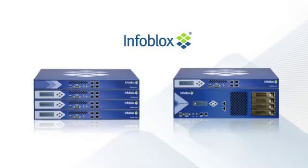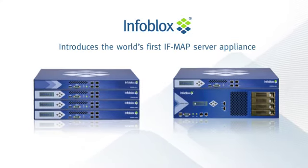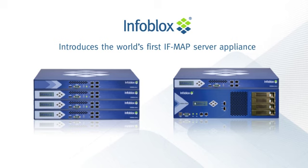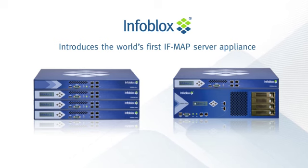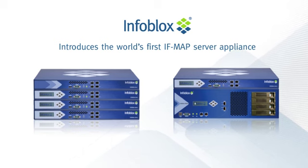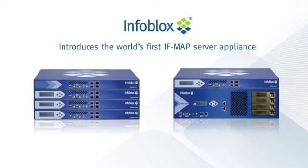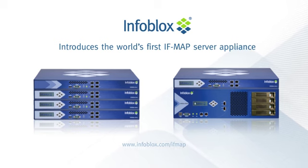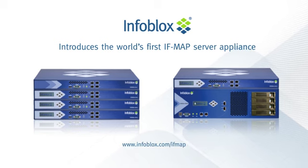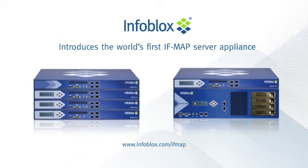Infoblox is at the forefront of IF-MAP technology and offers the world's first IF-MAP server appliance. To learn more about how IF-MAP can make your systems faster, smarter, and more cost-effective, visit infoblox.com/ifmap.